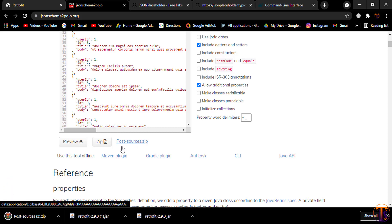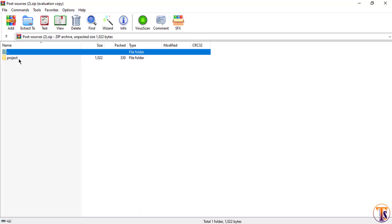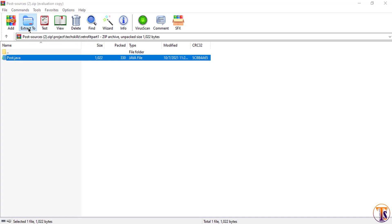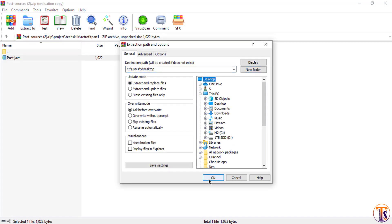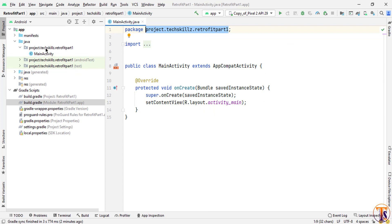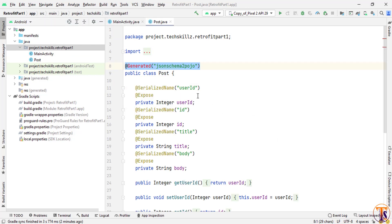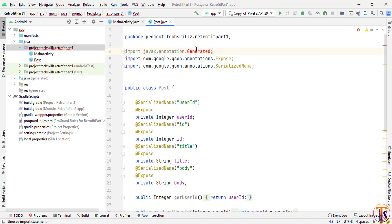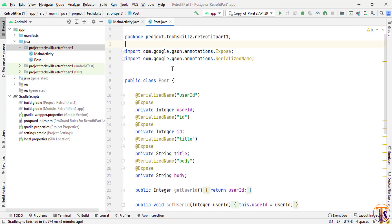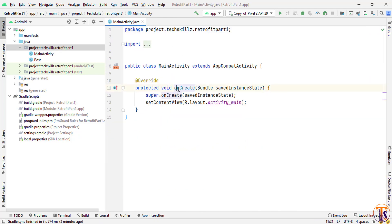It will generate the file — download it and open it. Let me extract the file. Here you can see we have Post.java — this is the easiest way to create a model class for JSON data. Extract it to the desktop, copy that file, and paste it inside the package in Android Studio. If it shows an error for the generated annotation, simply remove it and also remove the package declaration. Our Post class is now automatically generated.